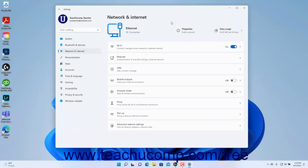To share your internet connection with other devices using a mobile hotspot in Windows 11 and view your mobile hotspot settings, open the Settings app window and then click the Network and Internet button at the left side of the screen to show the network and internet settings for your computer to the right. To turn on your mobile hotspot using the existing settings, click the Mobile Hotspot toggle switch to toggle it to the on position.